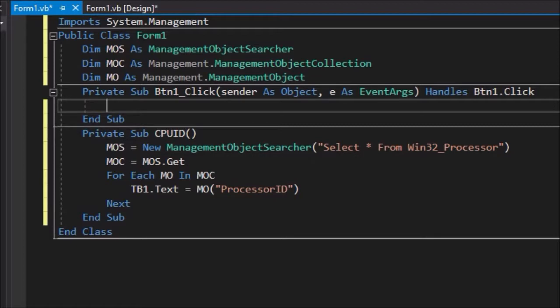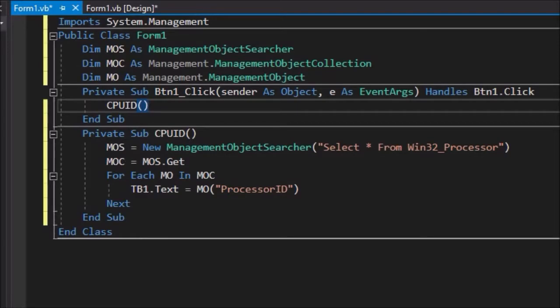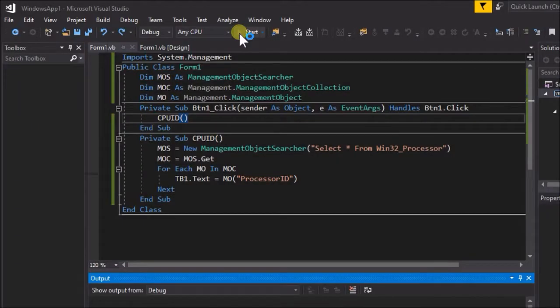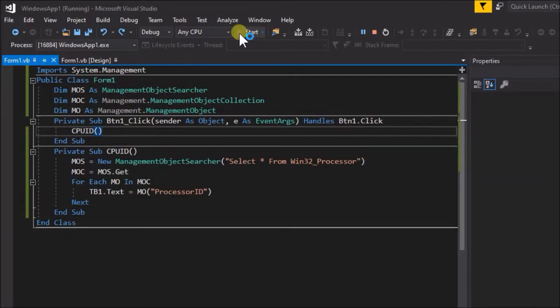Now go back to the button click event handler and add the call to this sub. Write: CPUID empty brackets. Good. Just a few lines of code. Let's run the application and see if we can get the CPU ID.